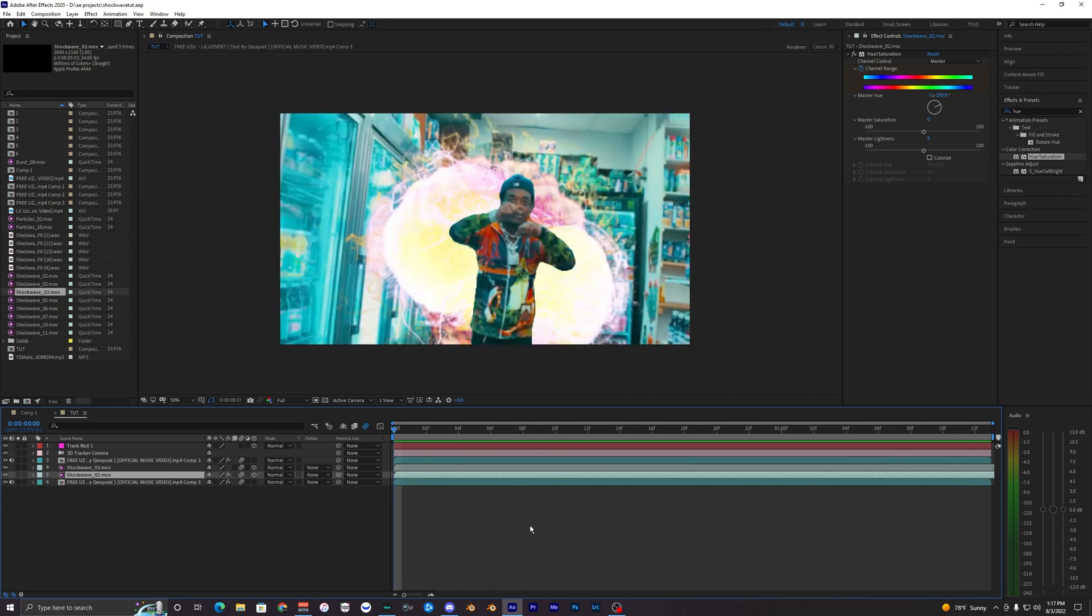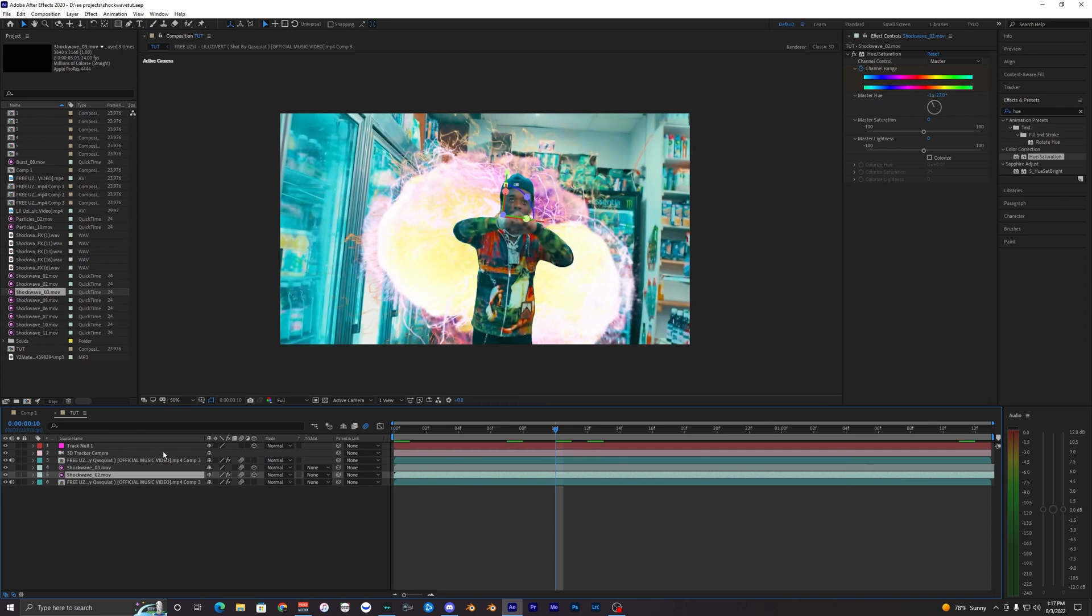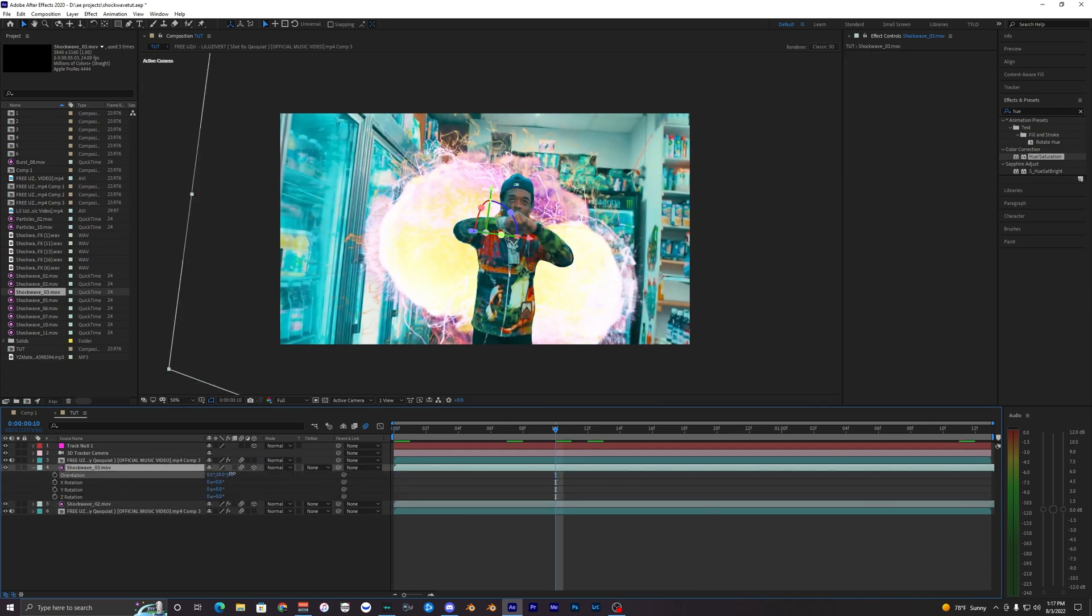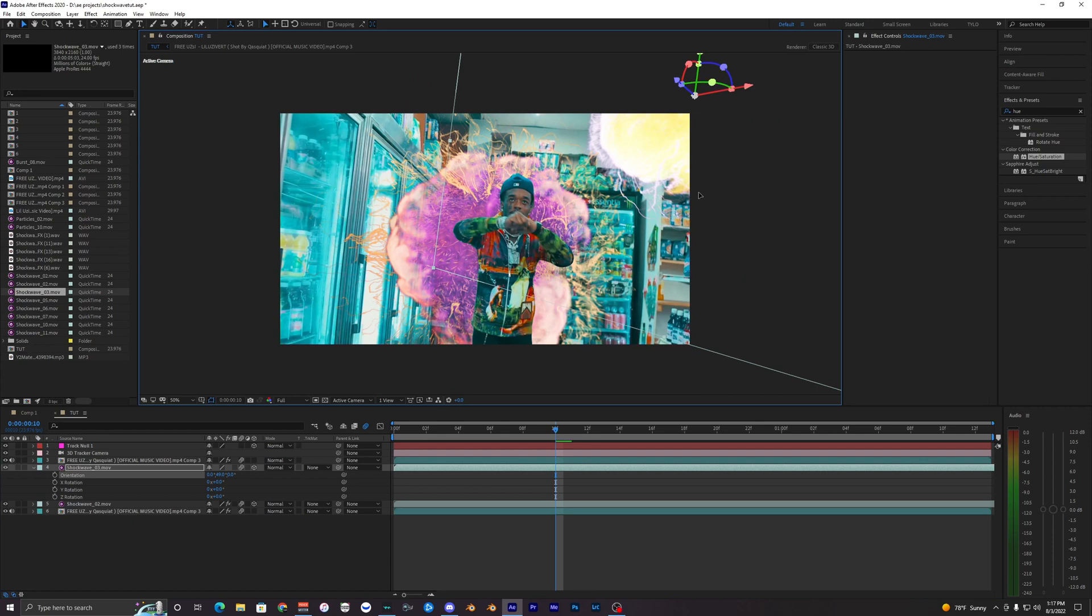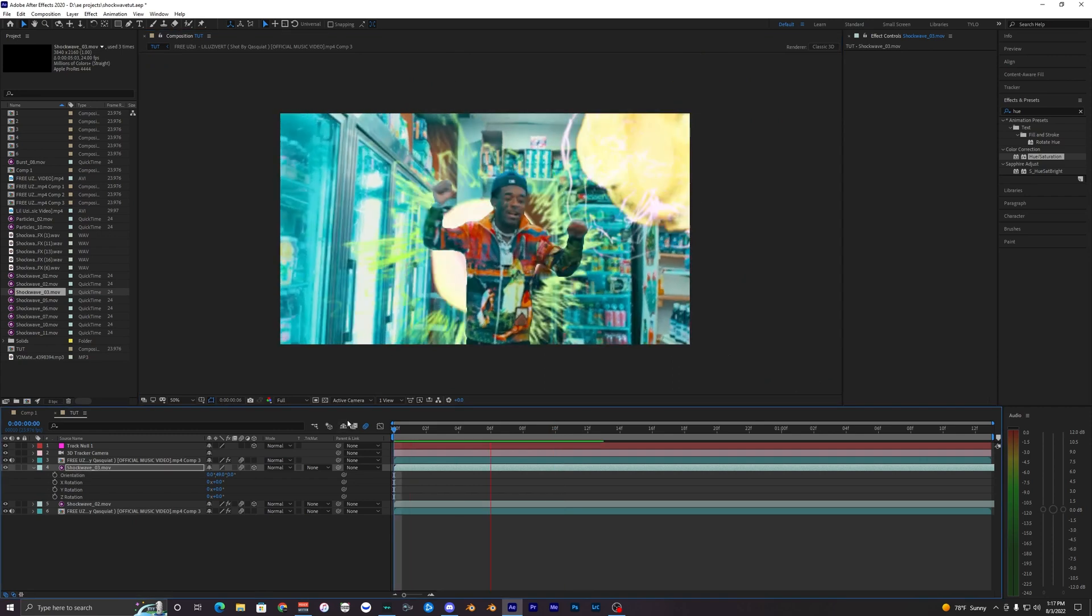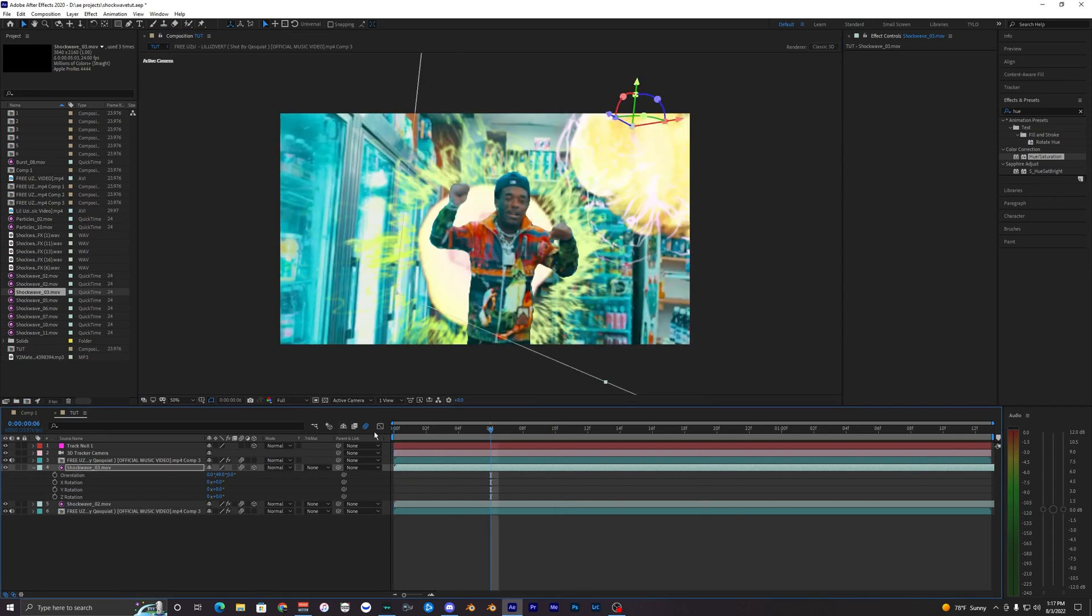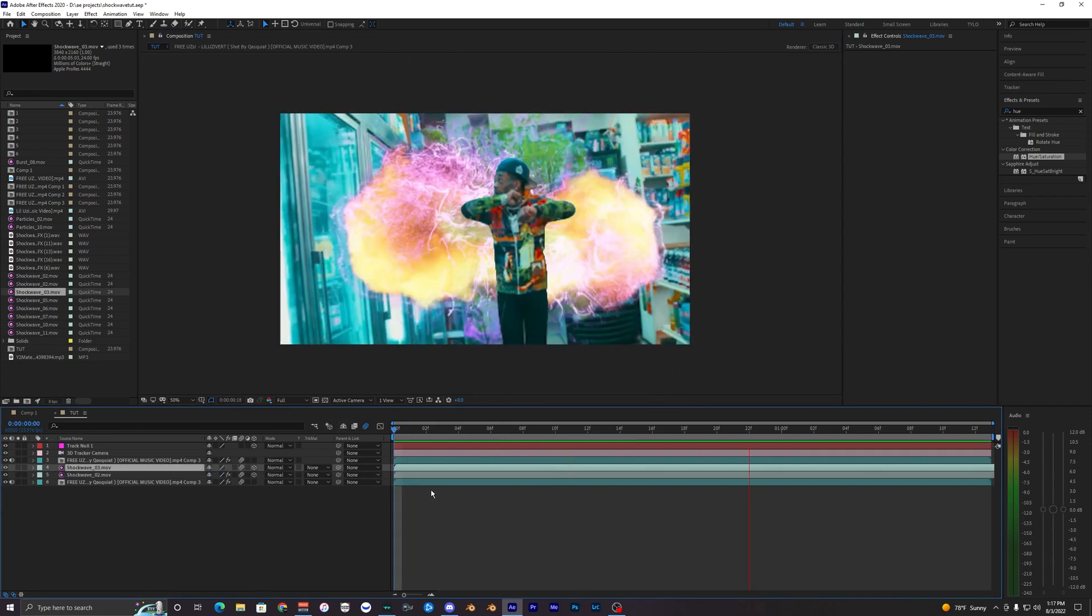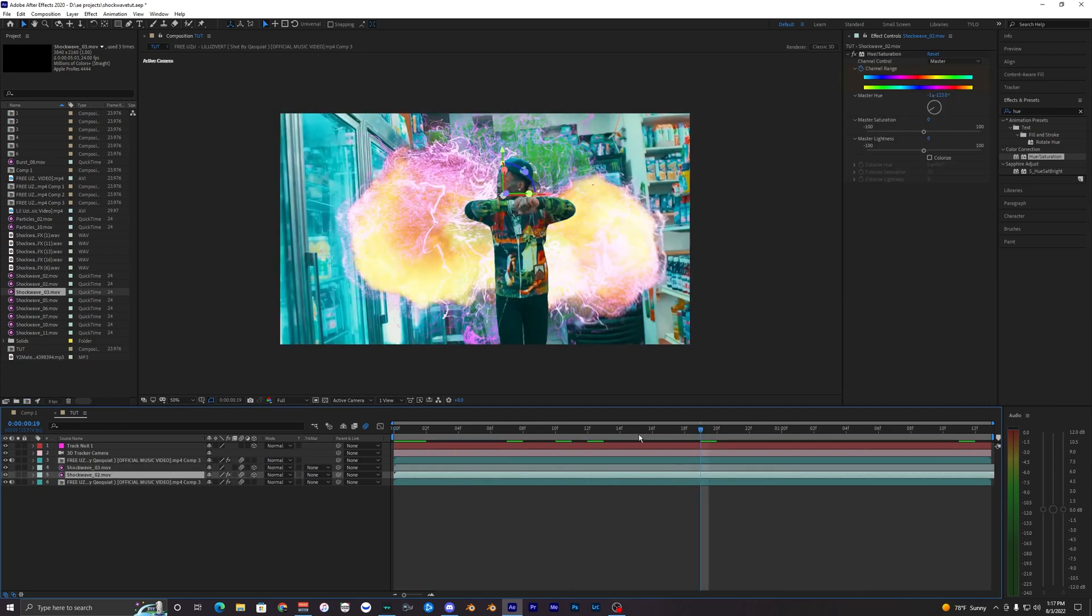That's pretty much it for the shockwave effect. Obviously you can do a lot of other stuff with the shockwaves, move them around, rotate them, make them look all crazy, put them in different positions. Get creative with it, just mess with the effects, get what you're looking for. Hopefully you guys did enjoy this tutorial. If you did, make sure to drop a like and subscribe to my channel and I'll see you guys on the next video. Peace out.